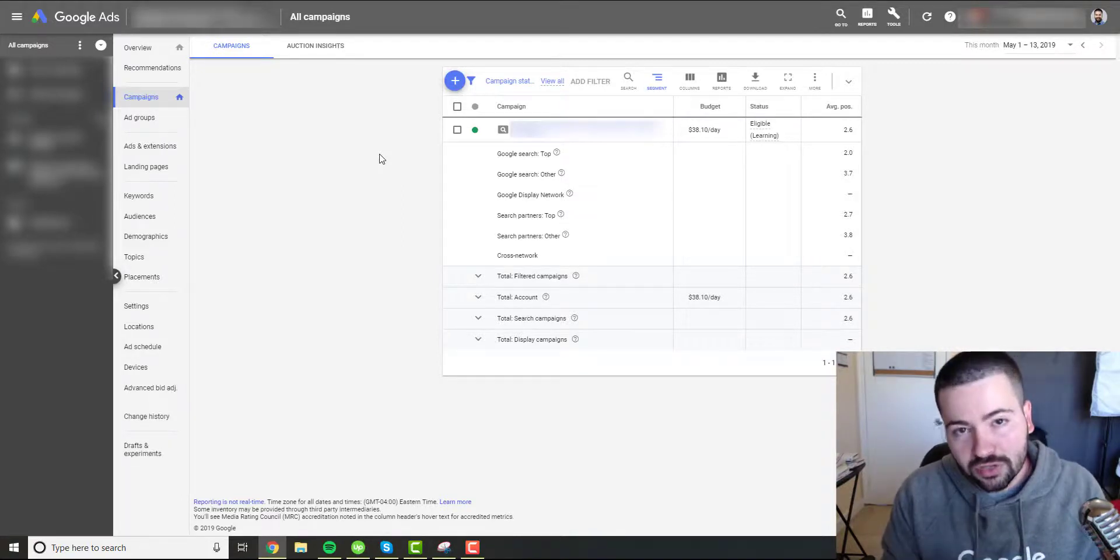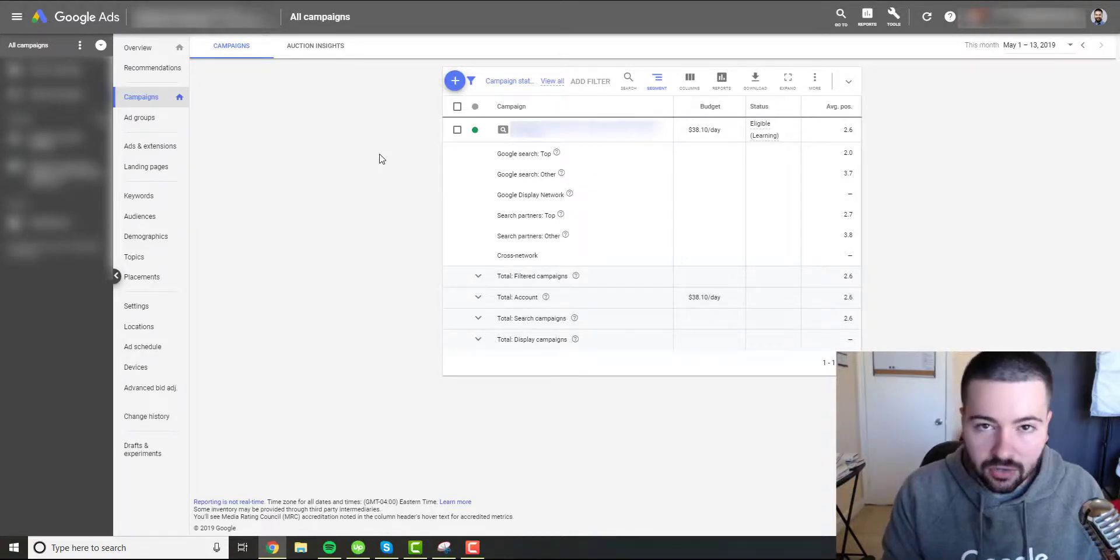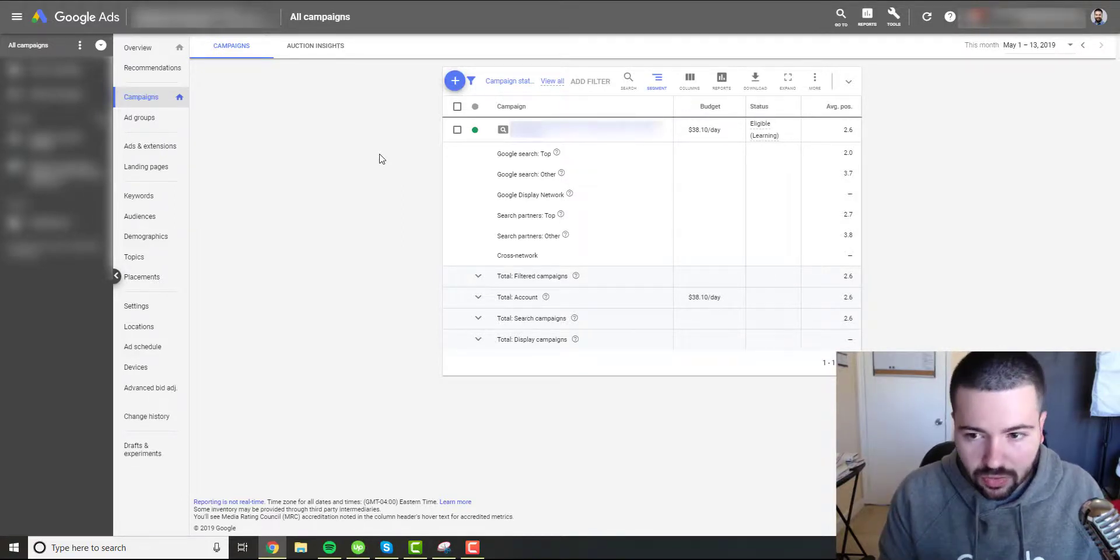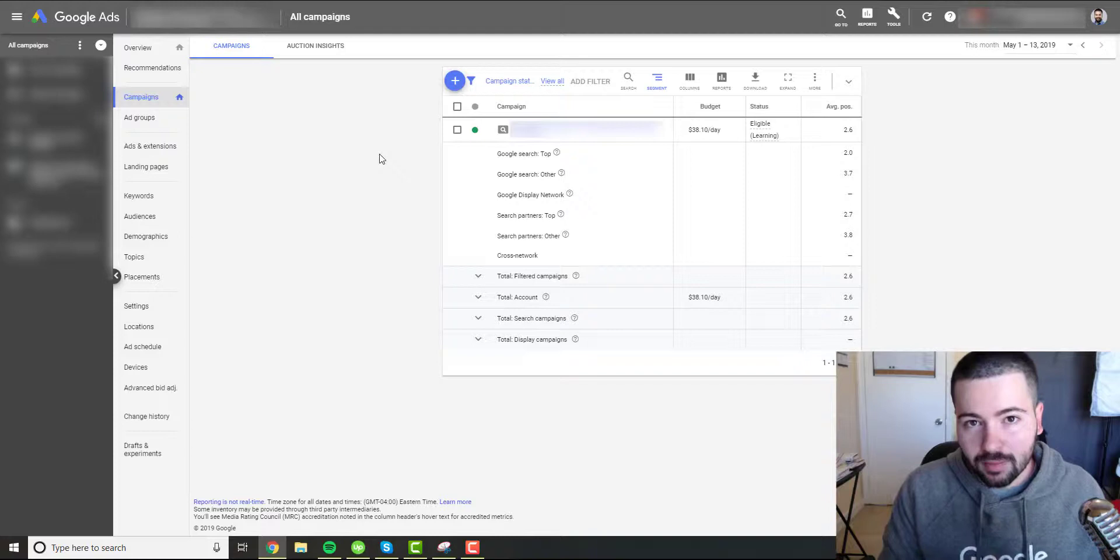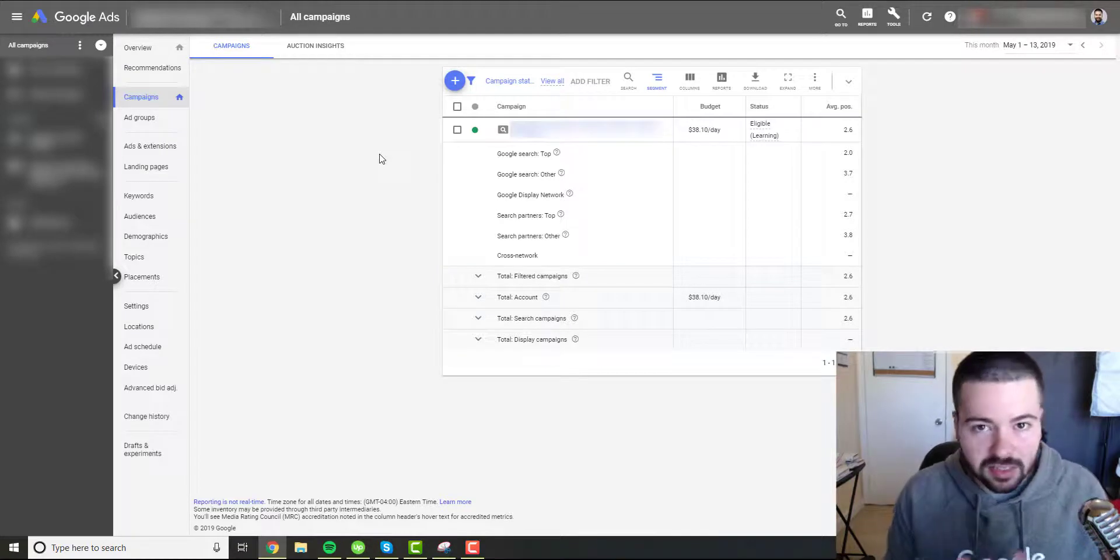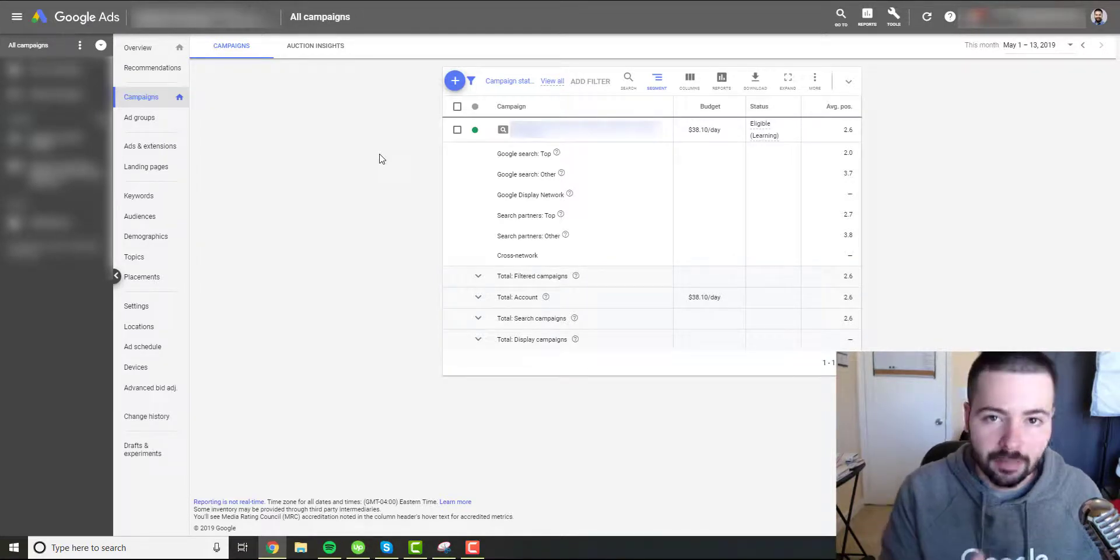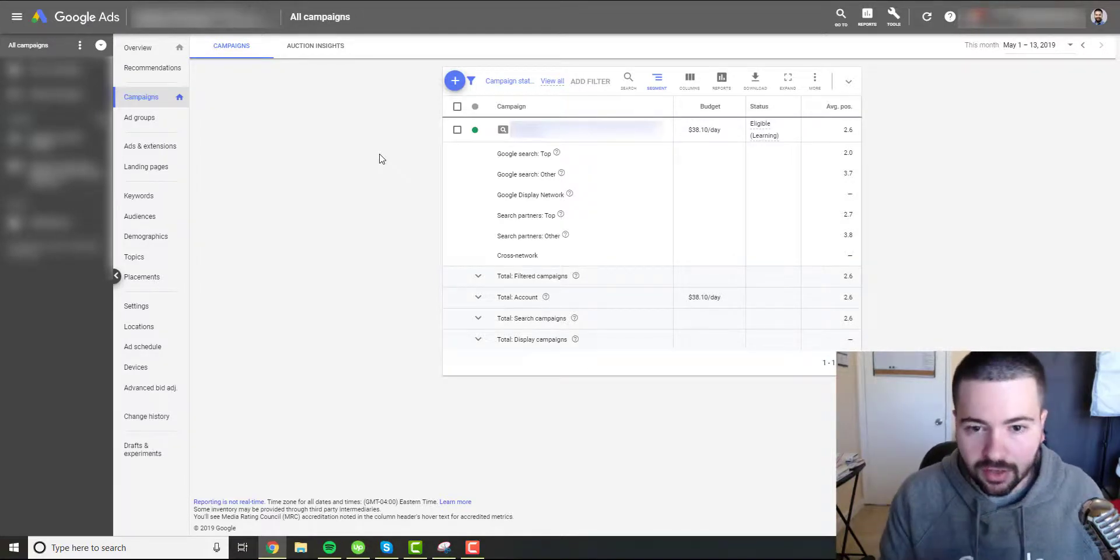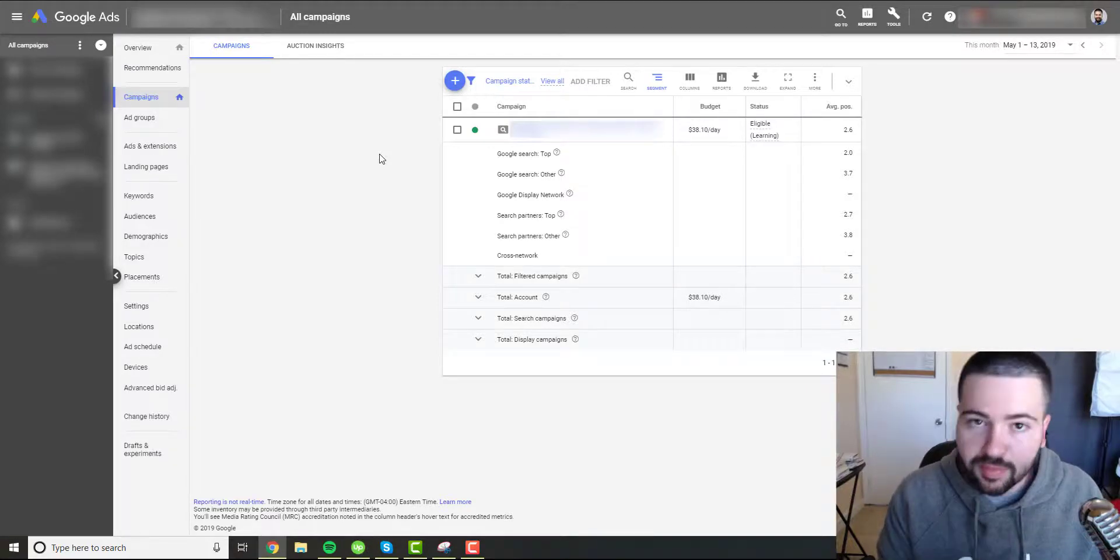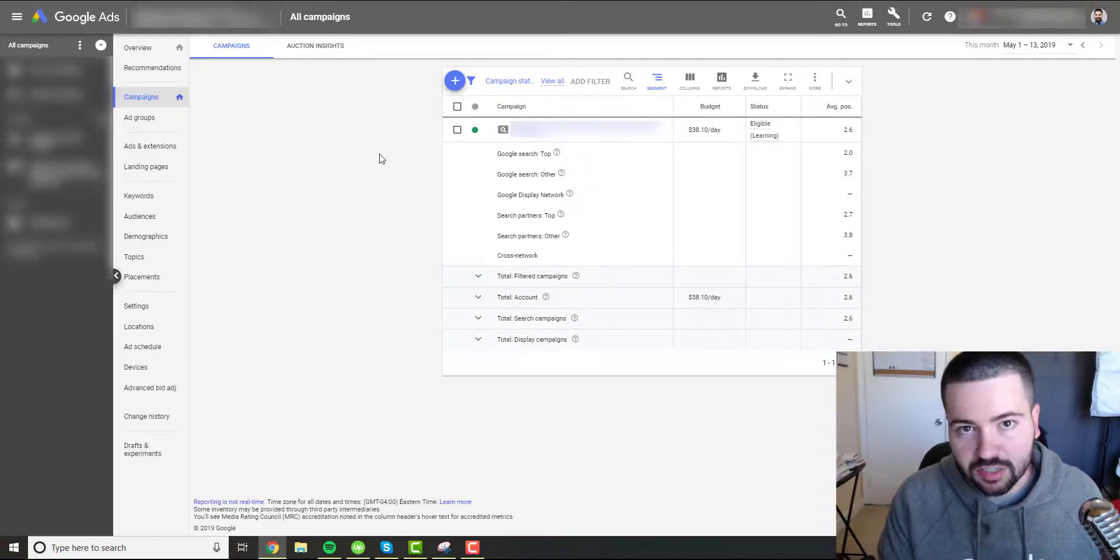So now that we understand why Google is doing what they're doing, let's go ahead and get into these new metrics so you can better understand them and be prepared by September by optimizing your accounts with these new metrics.